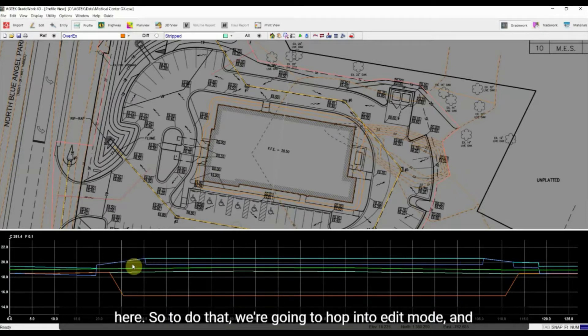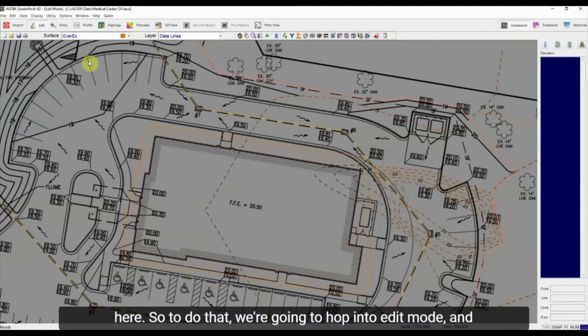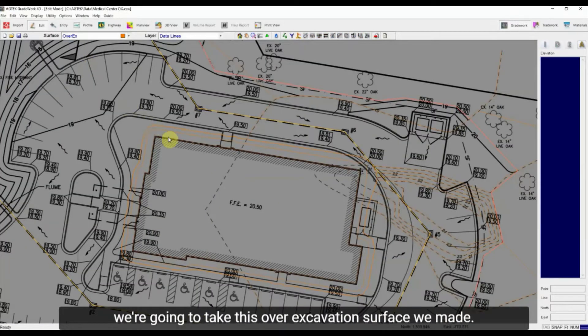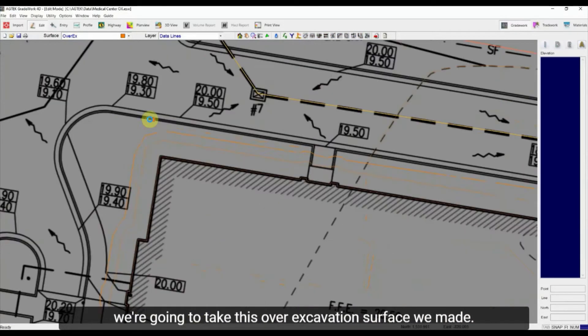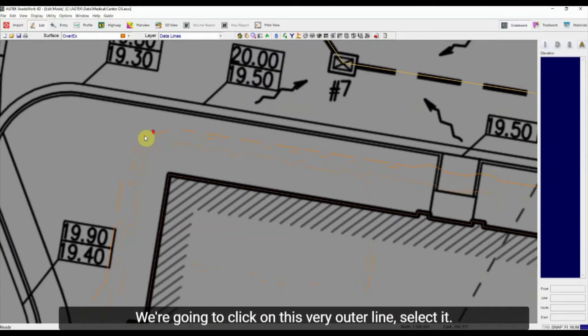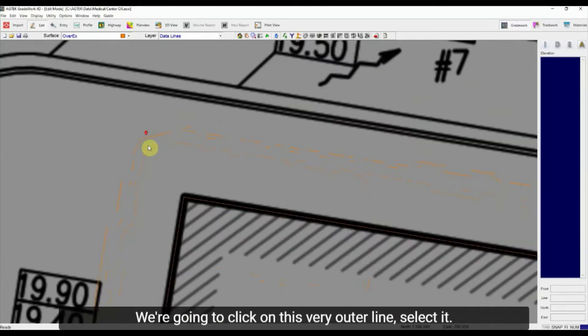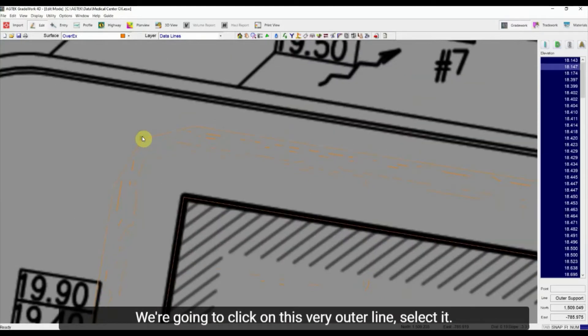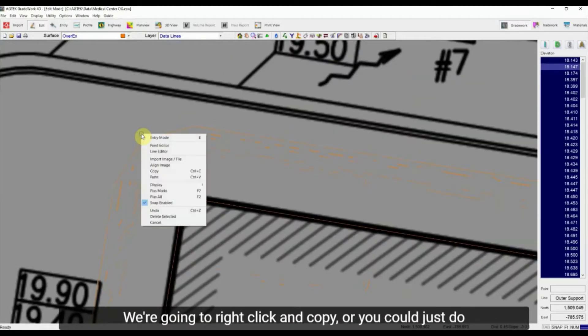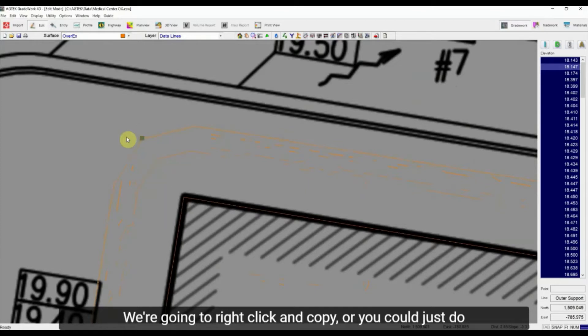So to do that we're going to hop into edit mode and we're going to take this over-excavation surface we made. We're going to click on this very outer line, select it, we're going to right-click and copy or you could just do Ctrl+C.